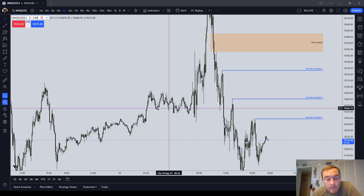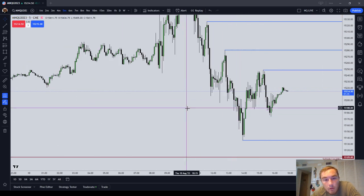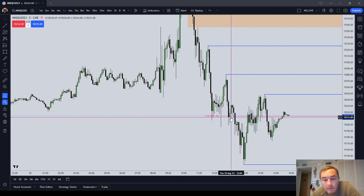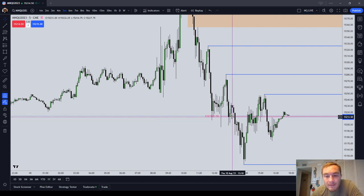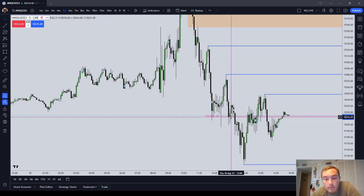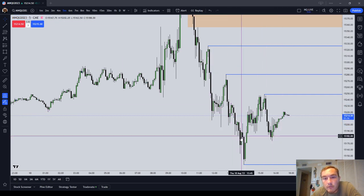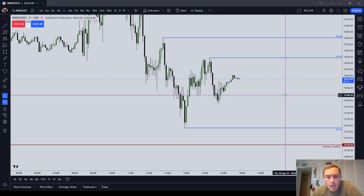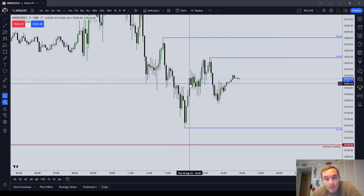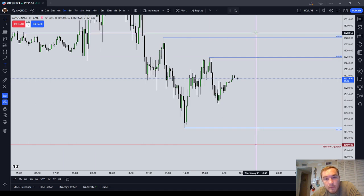The final price action based stop — we've covered order block mean threshold, fair value gap, and inverted fair value gap. Now let's talk about a long wick. If you have a very long wick, you can use the consequent encroachment of that wick as a stop. You would place your stop one tick below the consequent encroachment of a wick. Here you would be stopped out, but that's another price action based idea you can use.